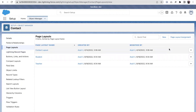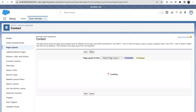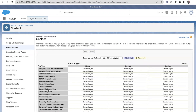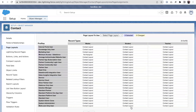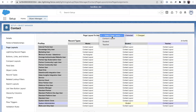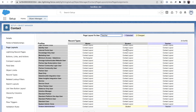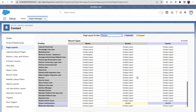Now I'm on the Page Layout Assignment screen and clicking Edit Assignment. You can see the profiles and record types listed. For System Admin, I'm assigning the Student page layout to the Student record type and the Teacher layout to the Teacher record type. The same can be applied for all profiles. I'm clicking Save.